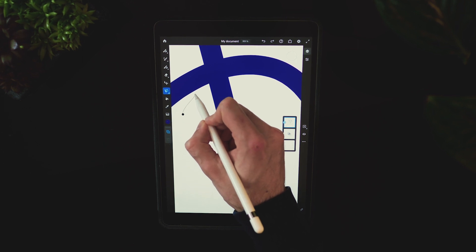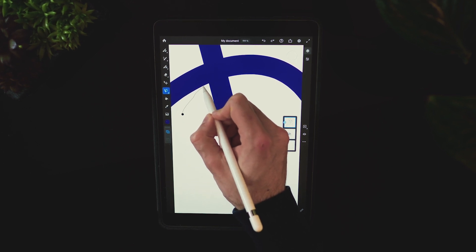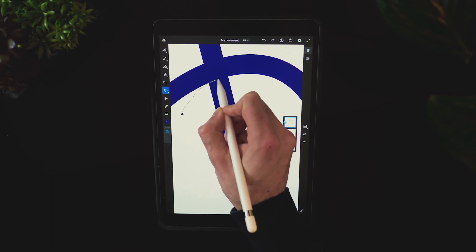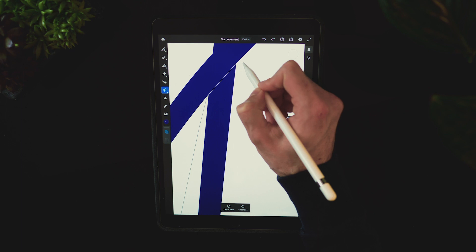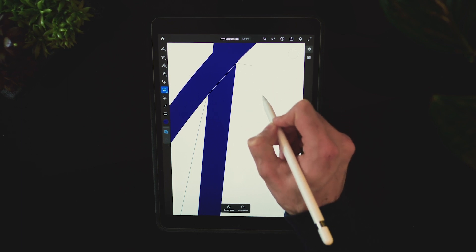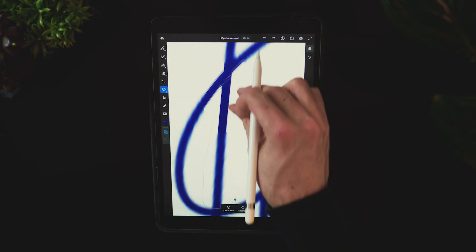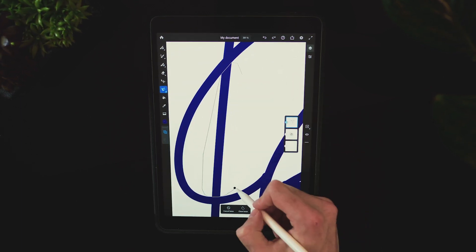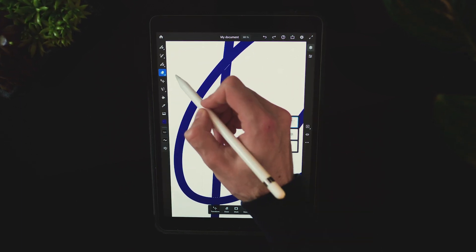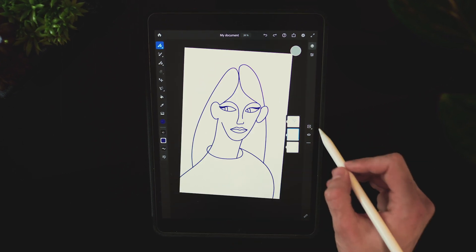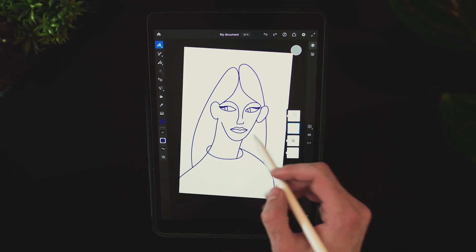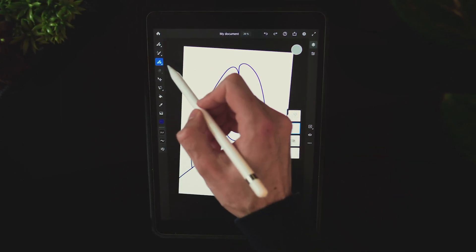What blew my mind is that you can use the selection tool just as you would with a raster image, and once I erase that part of the outline the fact that all of the other paths remain vectors — it was amazing.